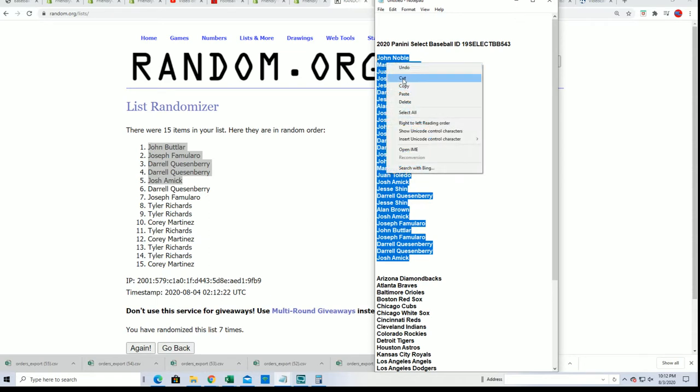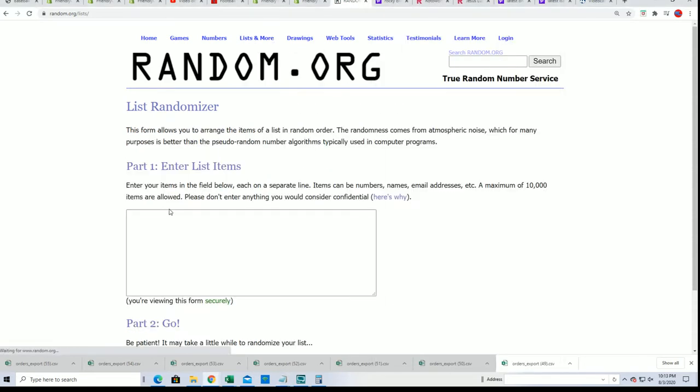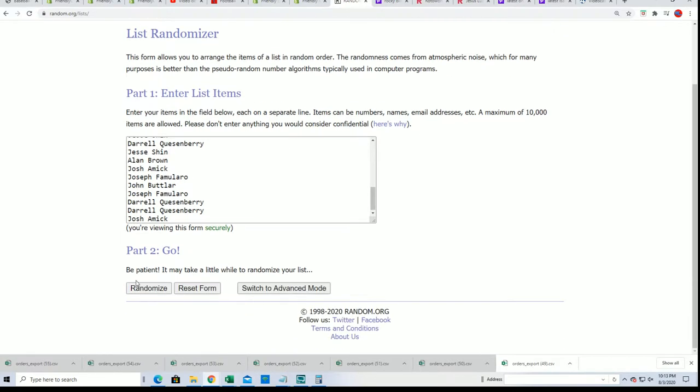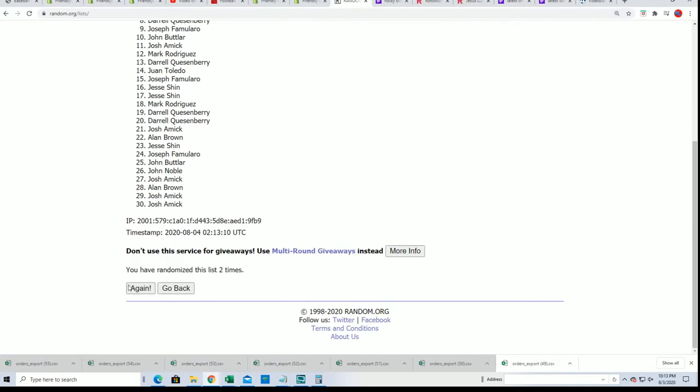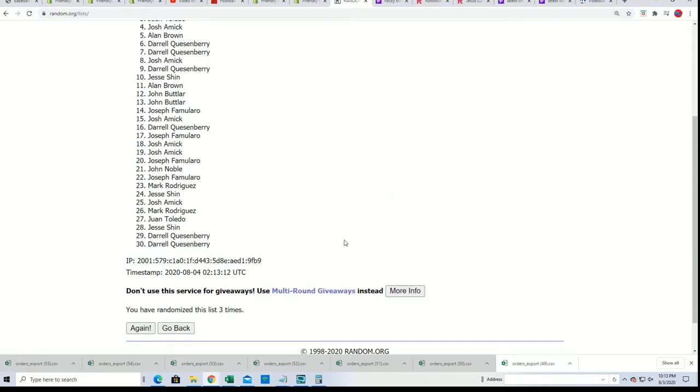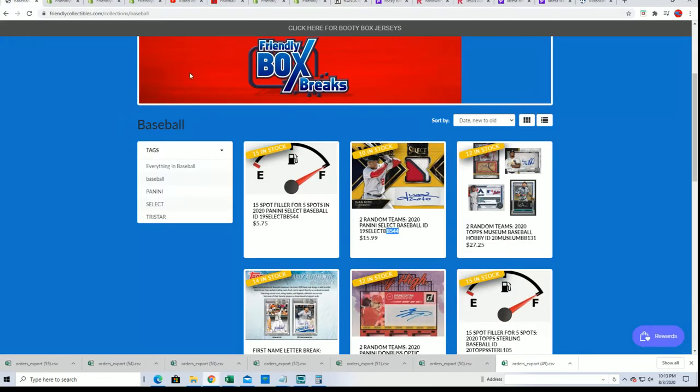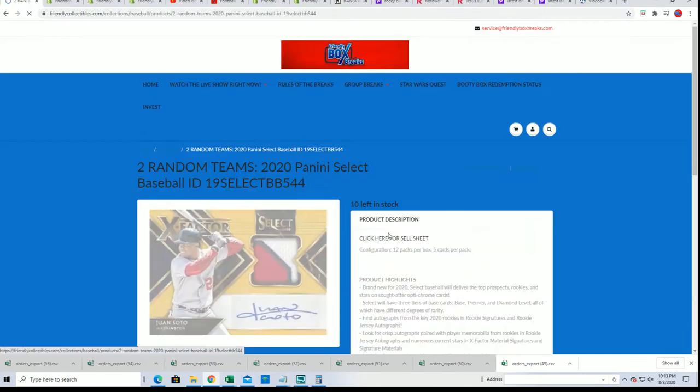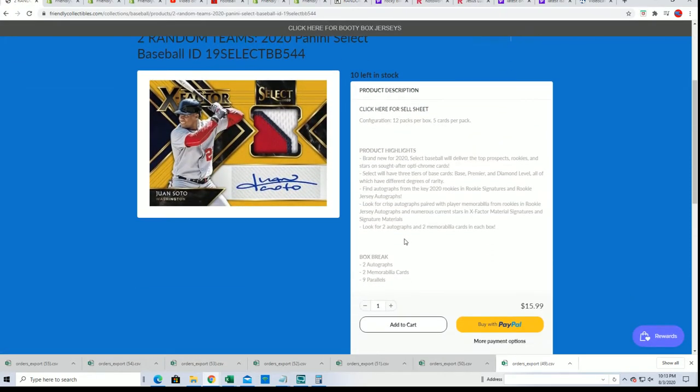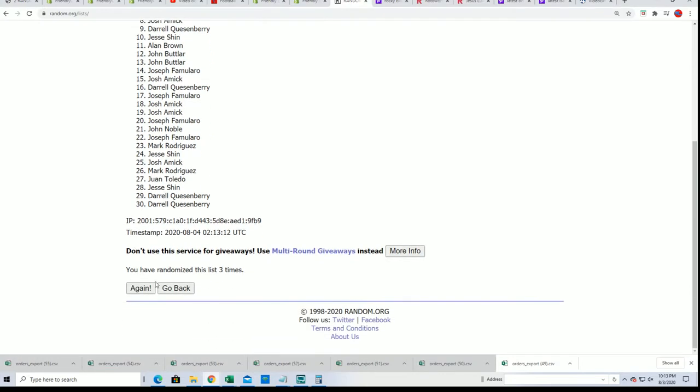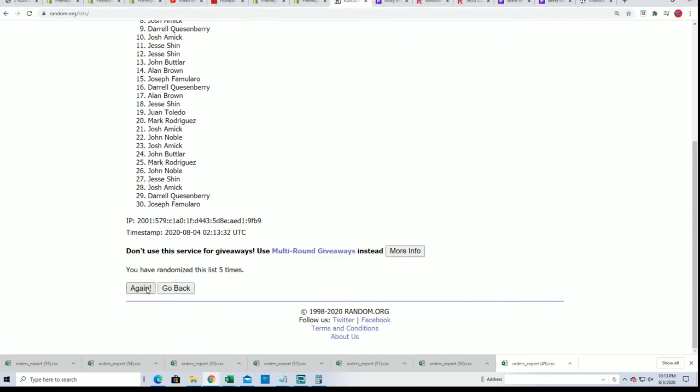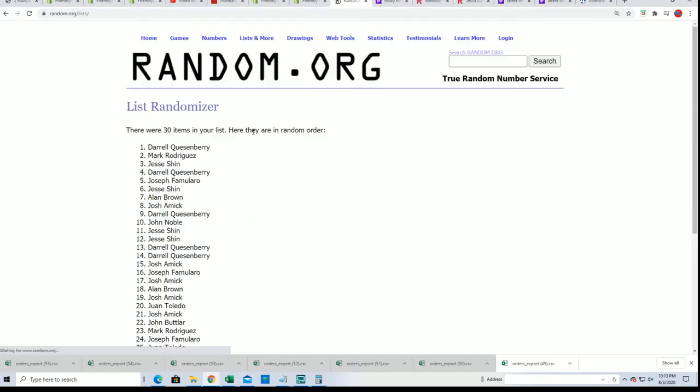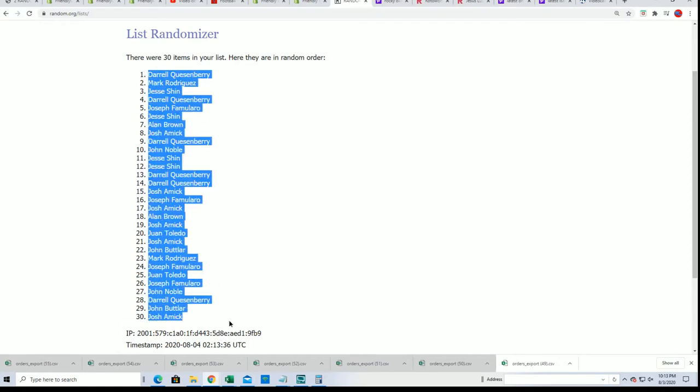And let's find out who gets what team in the break. Let's get right to the box break. And Select. I just want to make sure. Four hits in the break. Nine parallels. That's why I just want to check. Make sure everything is set here. Good luck getting your team. Lucky number seven. Good luck with your team in Select Baseball.